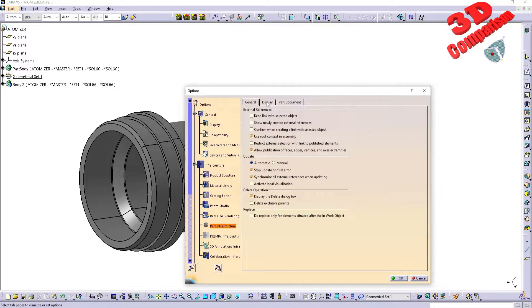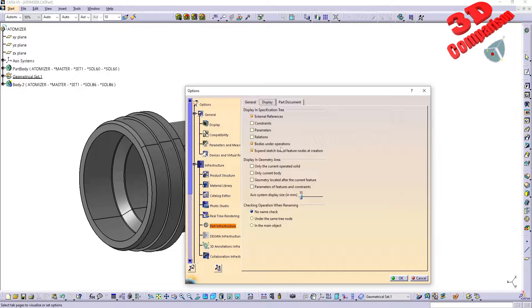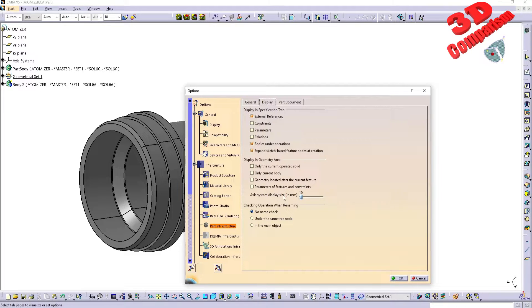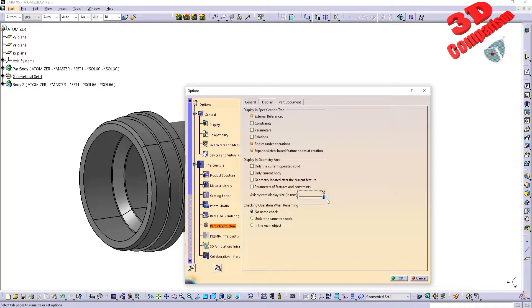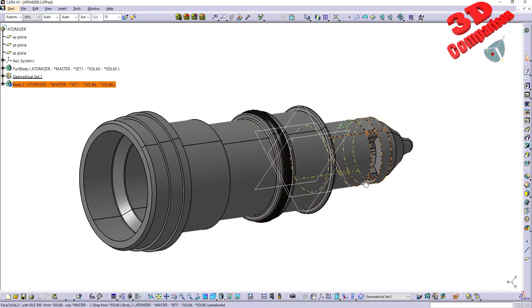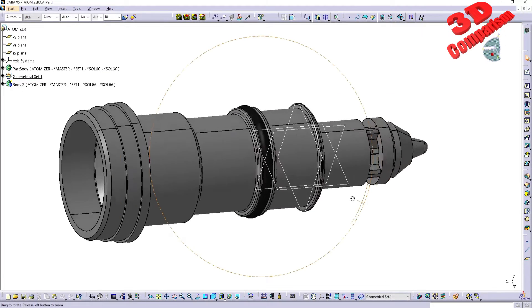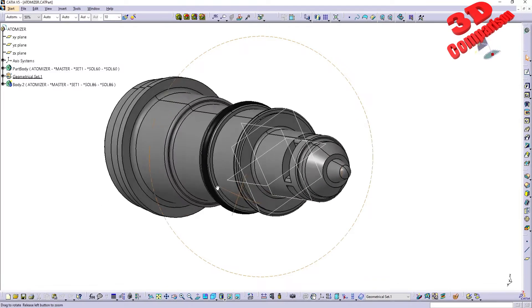After that, go to Display and we'll see the Axis System Display in millimeters. We can increase this, for example all the way up to 100. If I click OK now, I will see that...